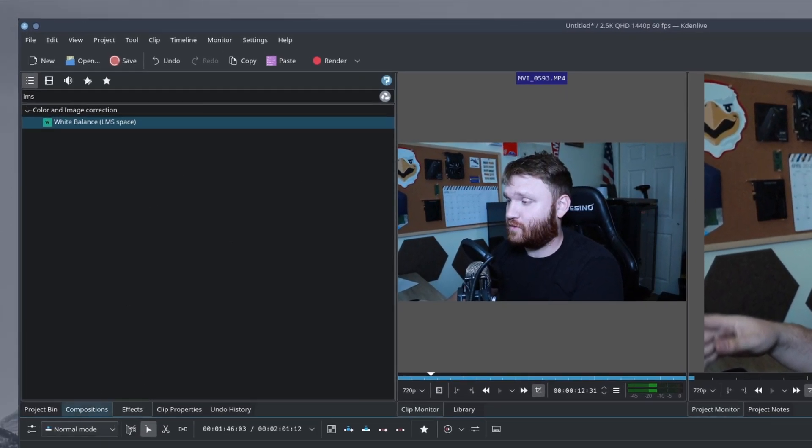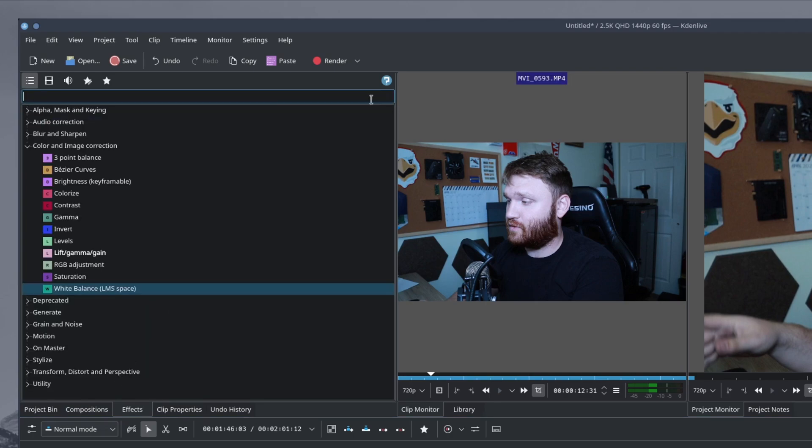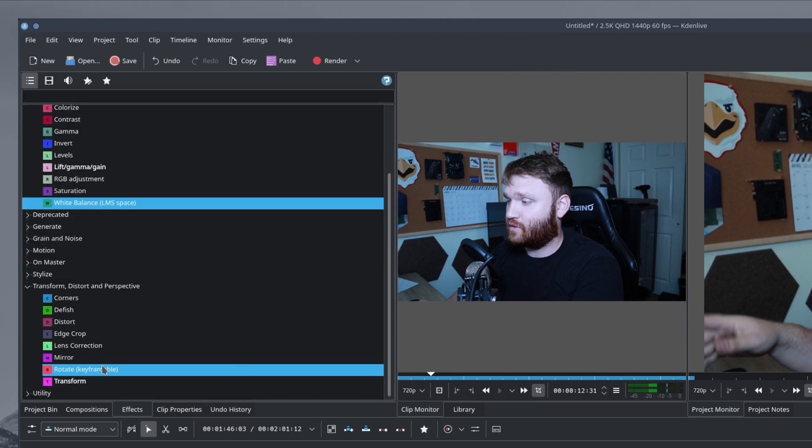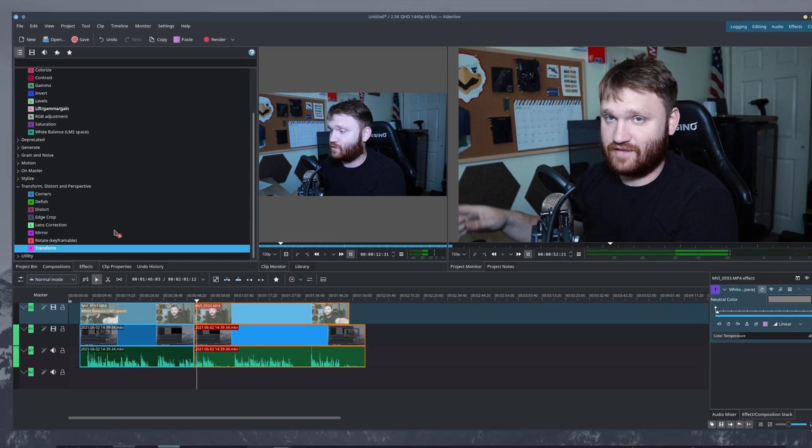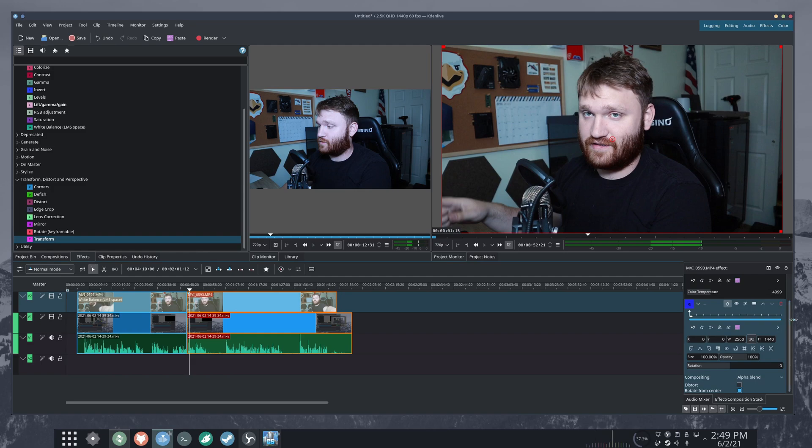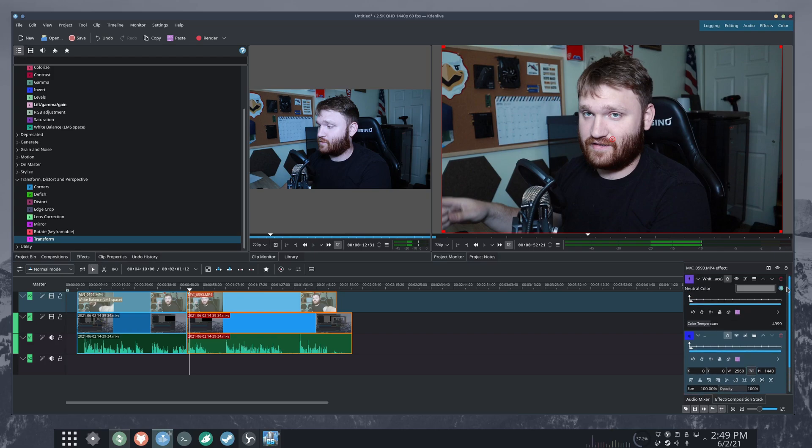What we're going to do is go over here to our effects tab and we're going to go down to transform distort right here. And the first thing is just to transform this.